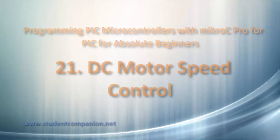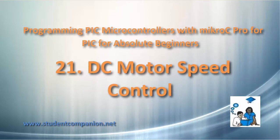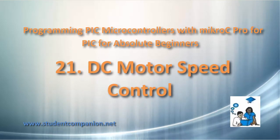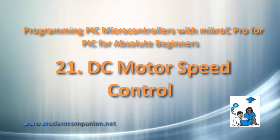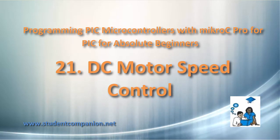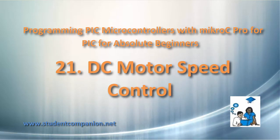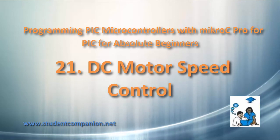Hi guys, welcome again to our Micro C Pro for PIC tutorials for Absolute Beginner Series. This is tutorial 21, DC Motor Speed Control.